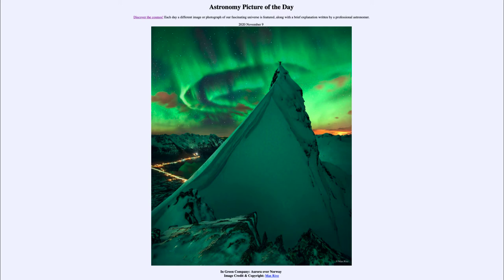When those particles strike oxygen atoms in the Earth's atmosphere, they cause it to glow. Oxygen glows in the green — when excited, it gives off a prominent green line, which is what we see here. If you watched it over time, you would see it shimmering and changing as more particles continue to strike the atmosphere and contribute to the glow.